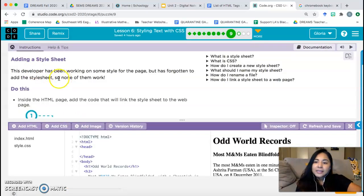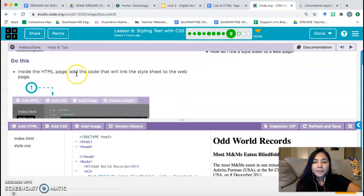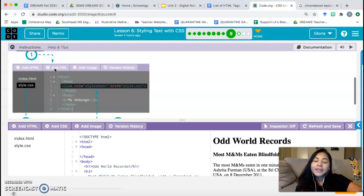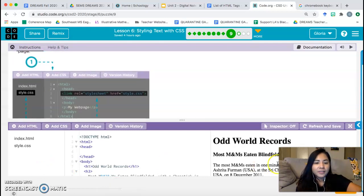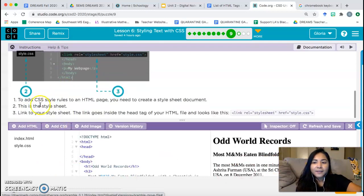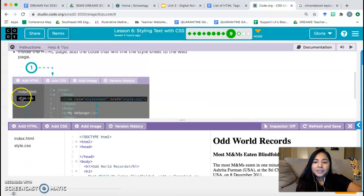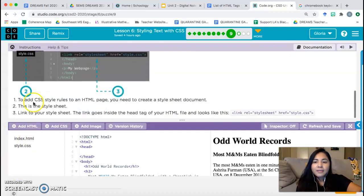Bubble nine: 'Adding a style sheet.' This web developer has been working on some style for the page but has forgotten to add the style sheet, so none of them work. Inside the HTML page, add the code that will link the style sheet to the web page. If you watched the video, you should know what code needs to be added. This picture shows you the different parts — part one is how you add a CSS file, part two shows where the style sheet is under Files on the left side.